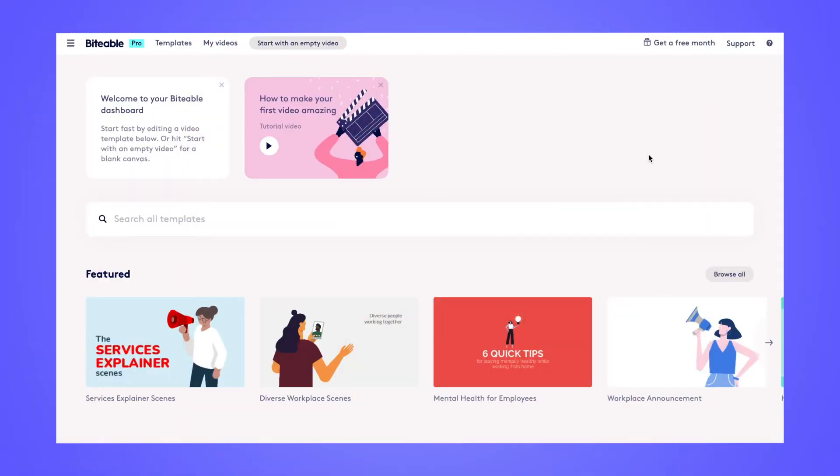Here's how you can add images to your Biteable video. We'll start by editing this template down in the bottom here.